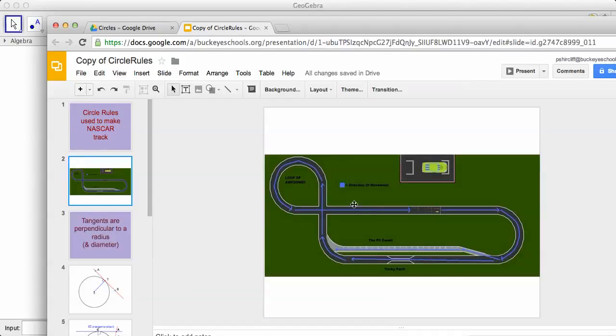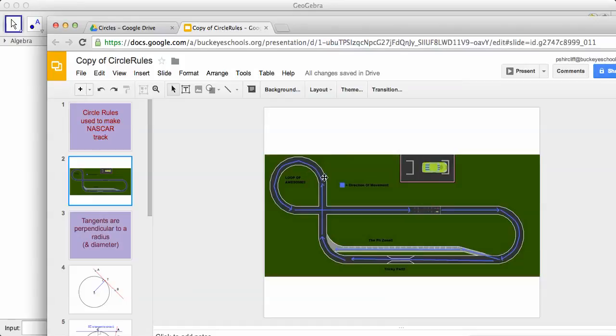We've got to make this straightaway coming into this curve tangent. It's got to be smooth. And then coming out of the curve, that's got to be tangent. End of the curve, tangent, out of the curve, tangent. That way it's got to be a smooth thing.